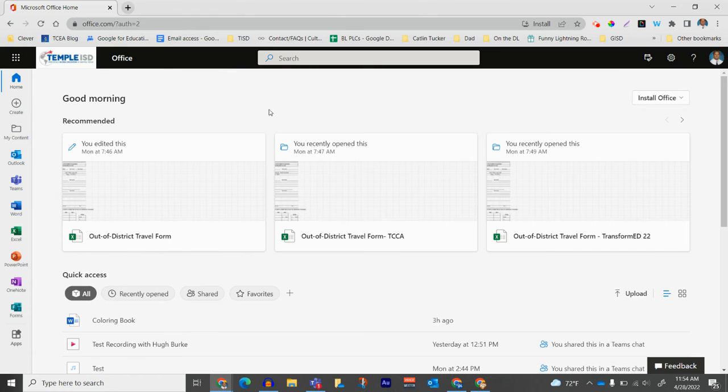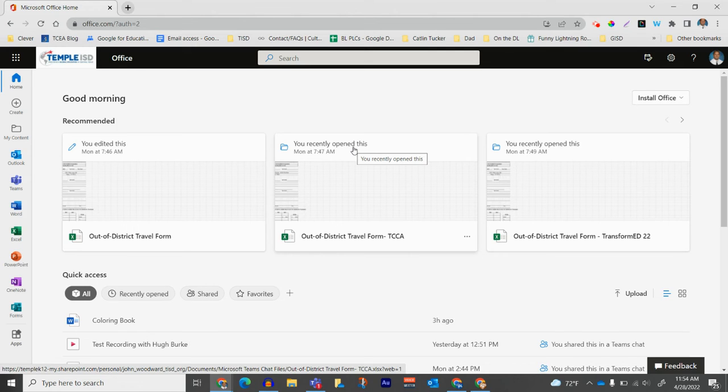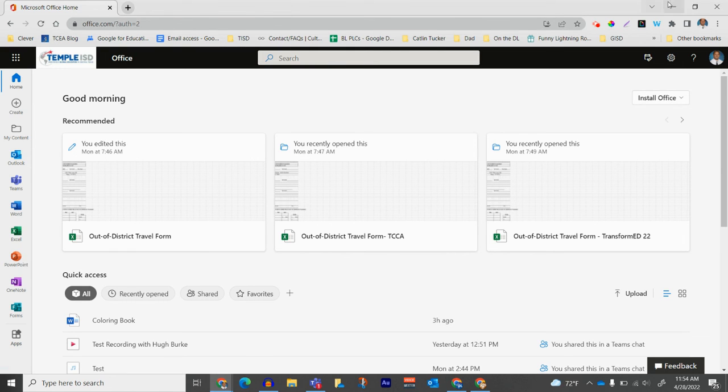So that's how to get to Microsoft 365. You should be able to access that from the school network or from home remotely. Very easy to do. If you have any questions, please reach out to us at the Department of Digital Learning.